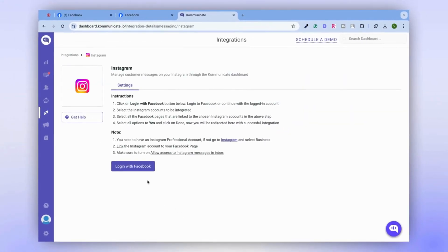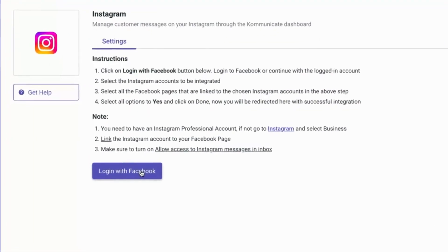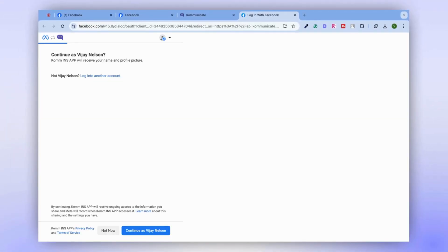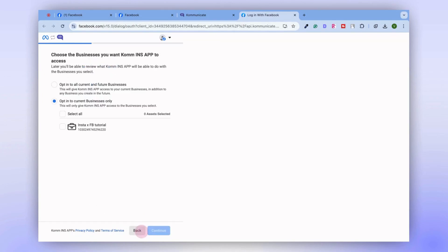Now, it's time to log in to your Facebook account by clicking on Login with Facebook. As we're already logged into our Facebook account, it's directly prompting us to continue. If you haven't logged in yet, please do so.